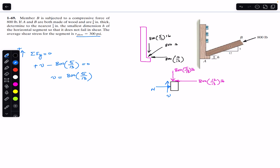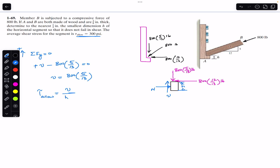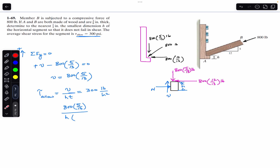The allowable shear stress in member A is 300 psi. Using τ_allowable = V / A, the exposed area is the height h multiplied by the thickness. So: 300 psi = (800 × 5/13) / (h × 3/8). We rearrange this equation to solve for h, where the thickness t = 3/8 inches and V = 800 × 5/13 pounds.